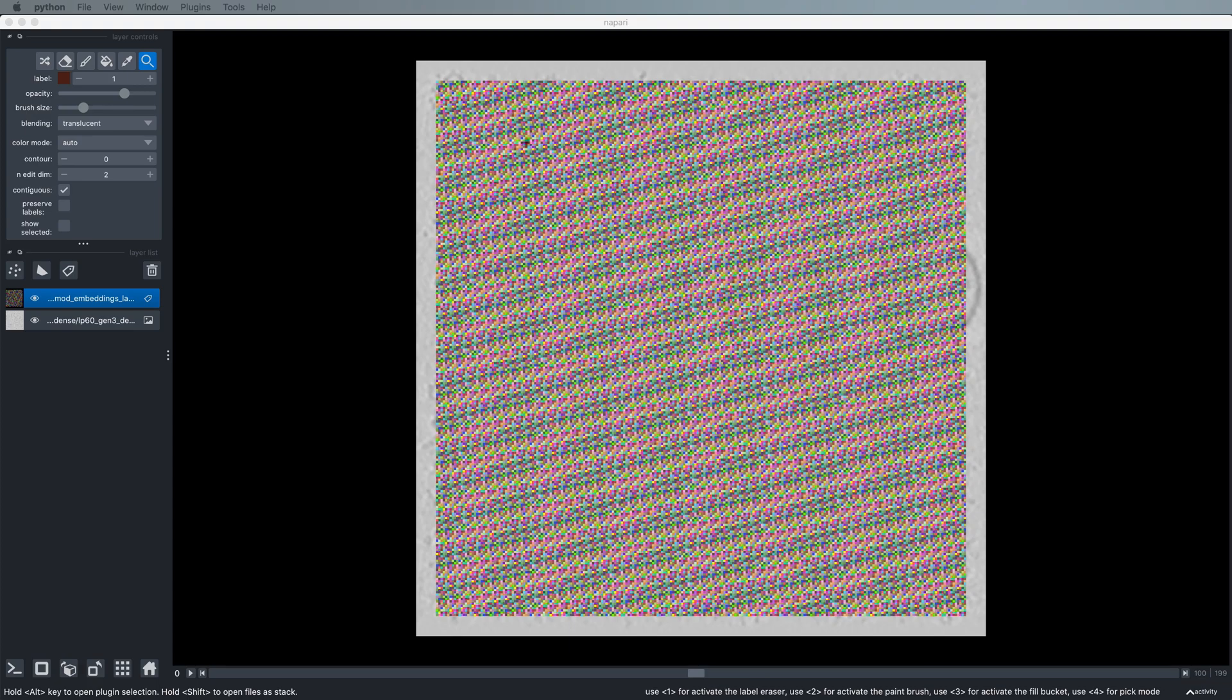Welcome to this quick video tutorial for the TomoTwin clustering workflow. This video tutorial is meant to stand alongside our written tutorial on the TomoTwin Read the Docs, and demonstrate some of the features of our Napari interactive clustering workflow that allows you to pick multiple proteins of interest in your tomograms without having to provide a single reference for any of the proteins you'd like to pick.